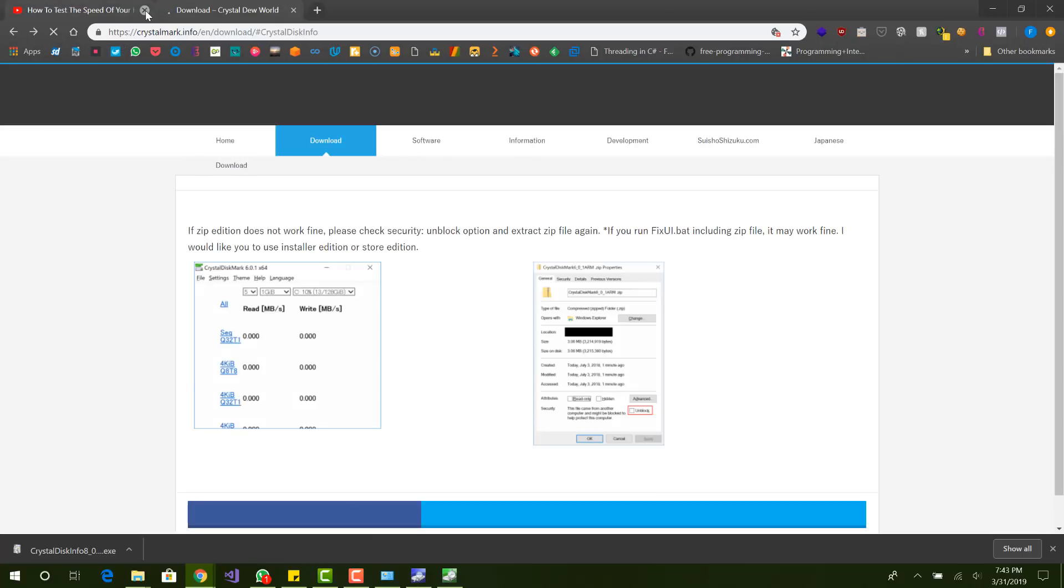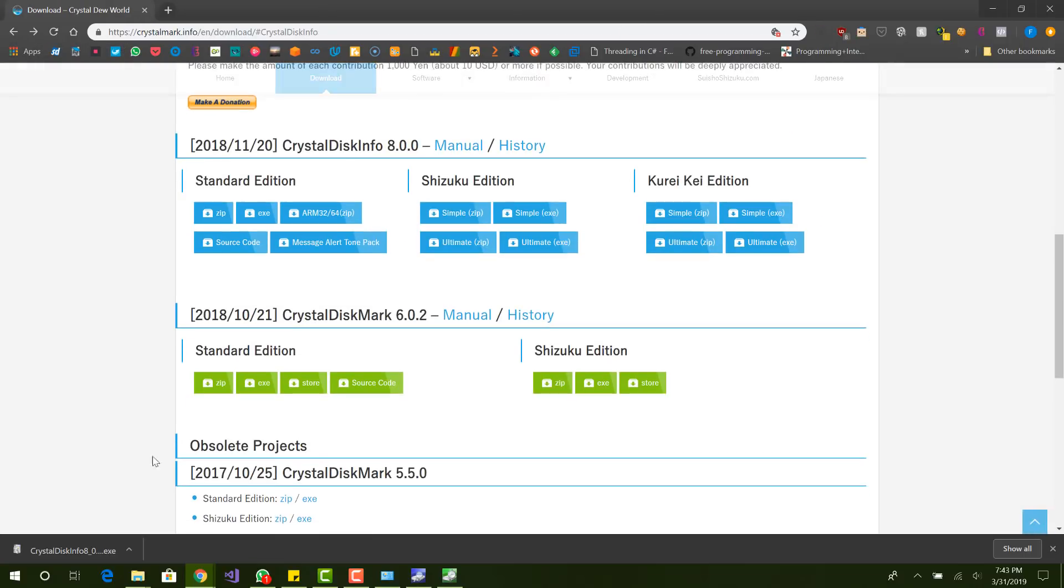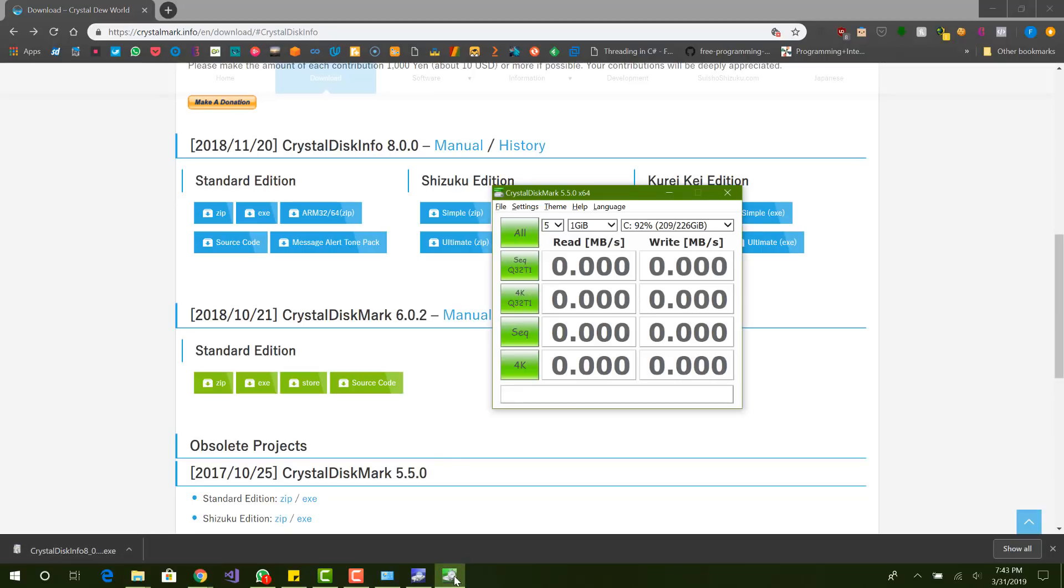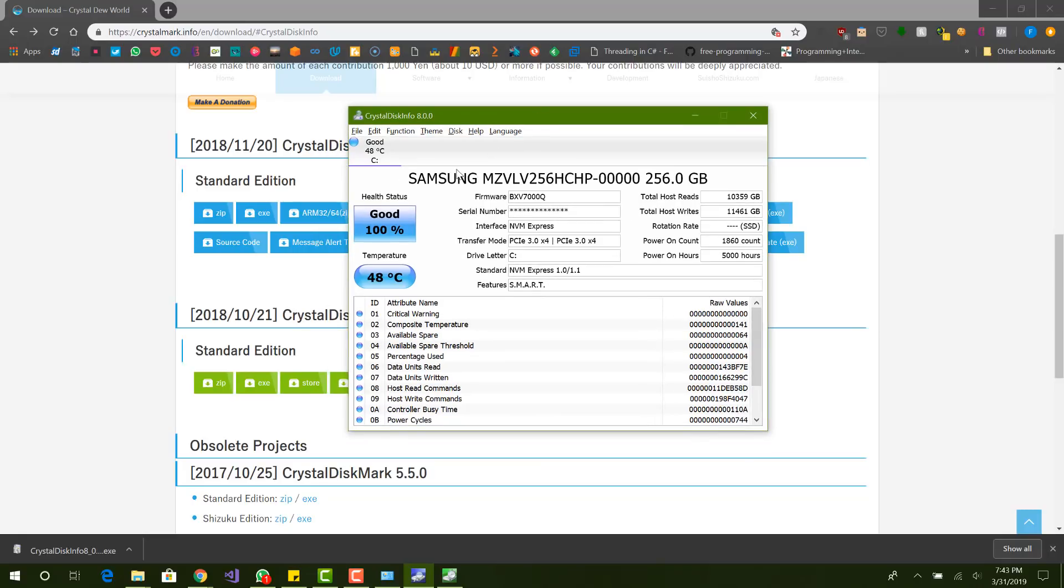And then the next thing you want to do is install it. I already have it installed, so I'm not going to install it again, but basically it is this program. So we have this crystal disk info. You can see the information about my hard drive. The health status is good.